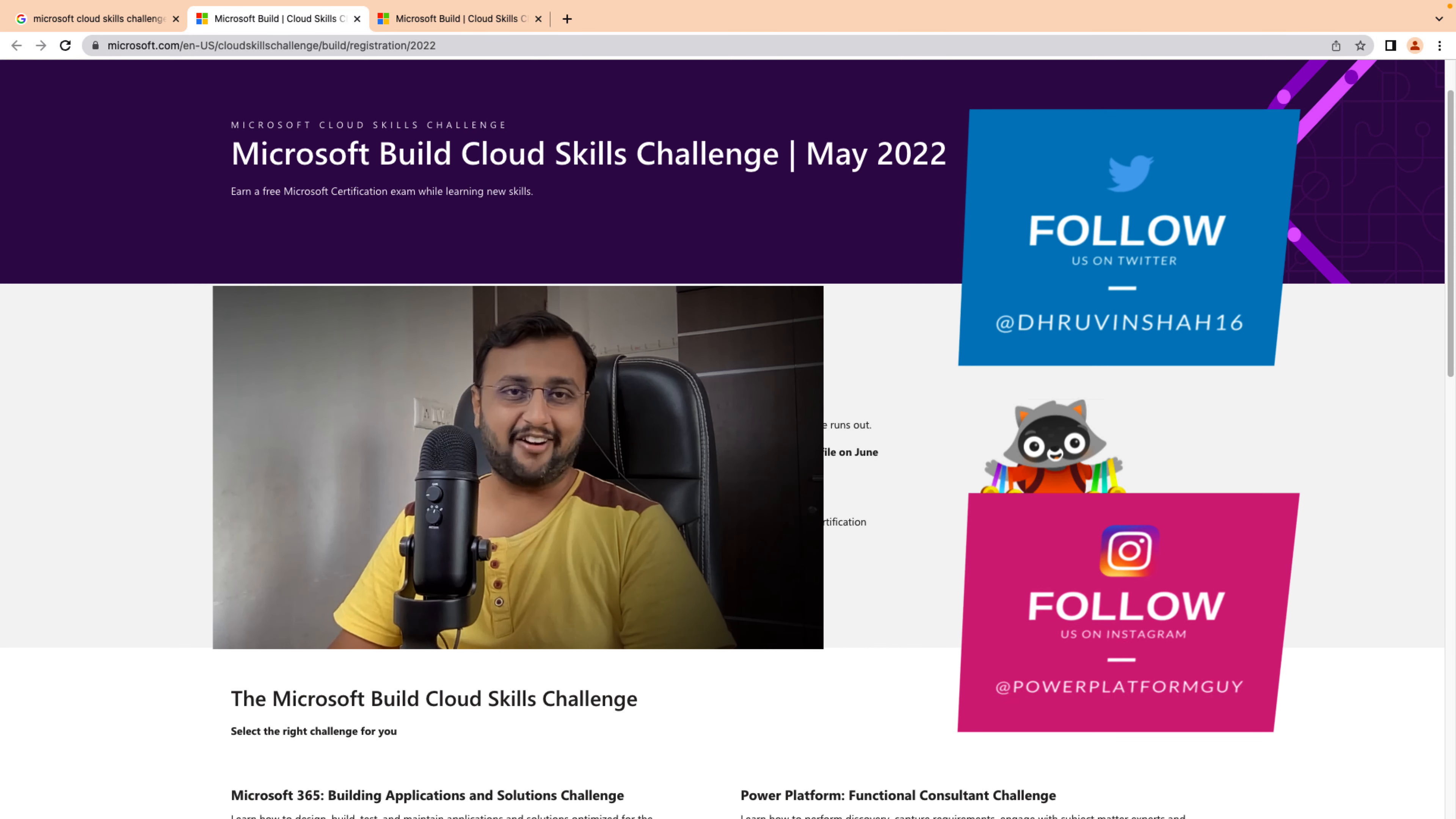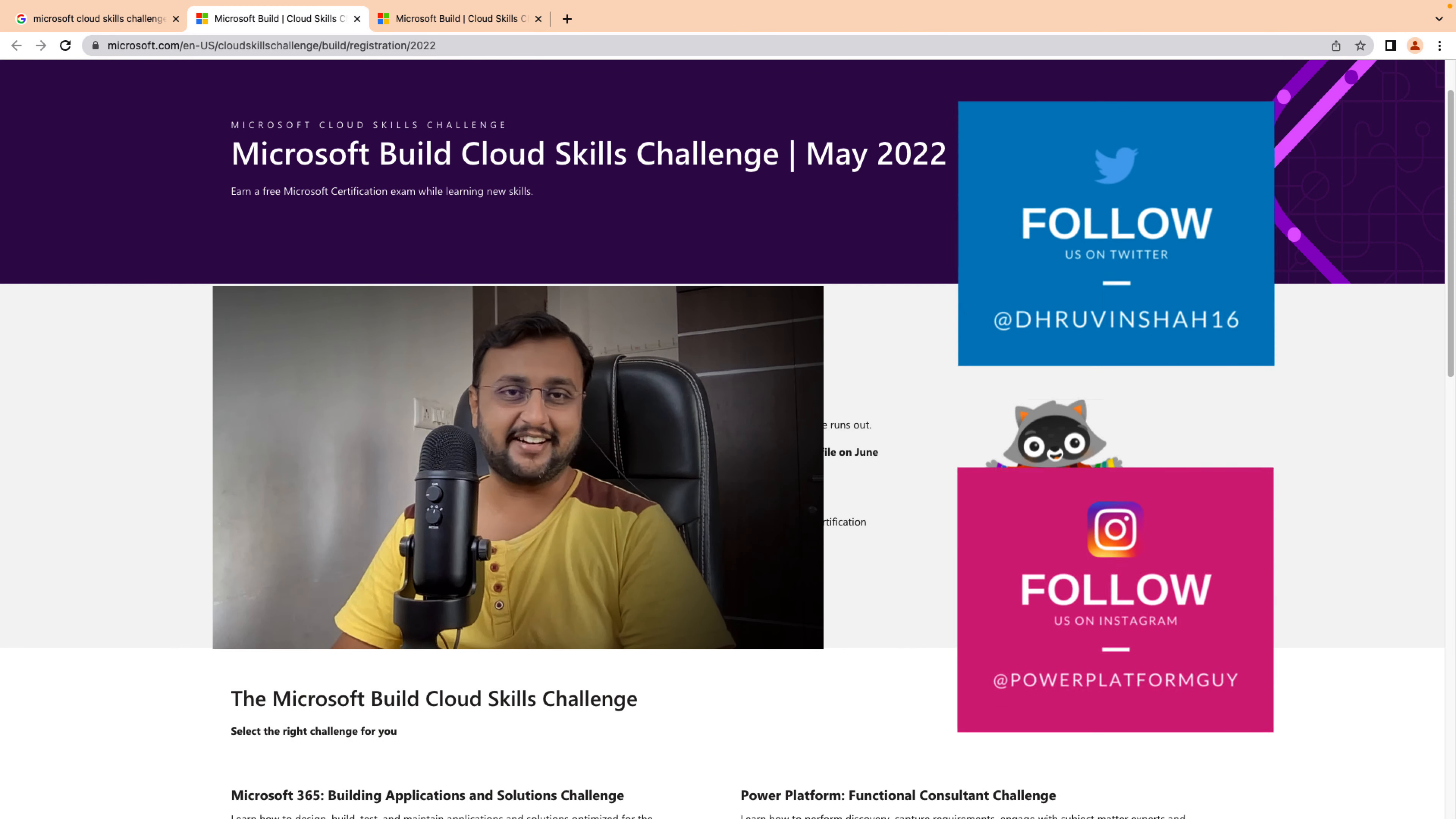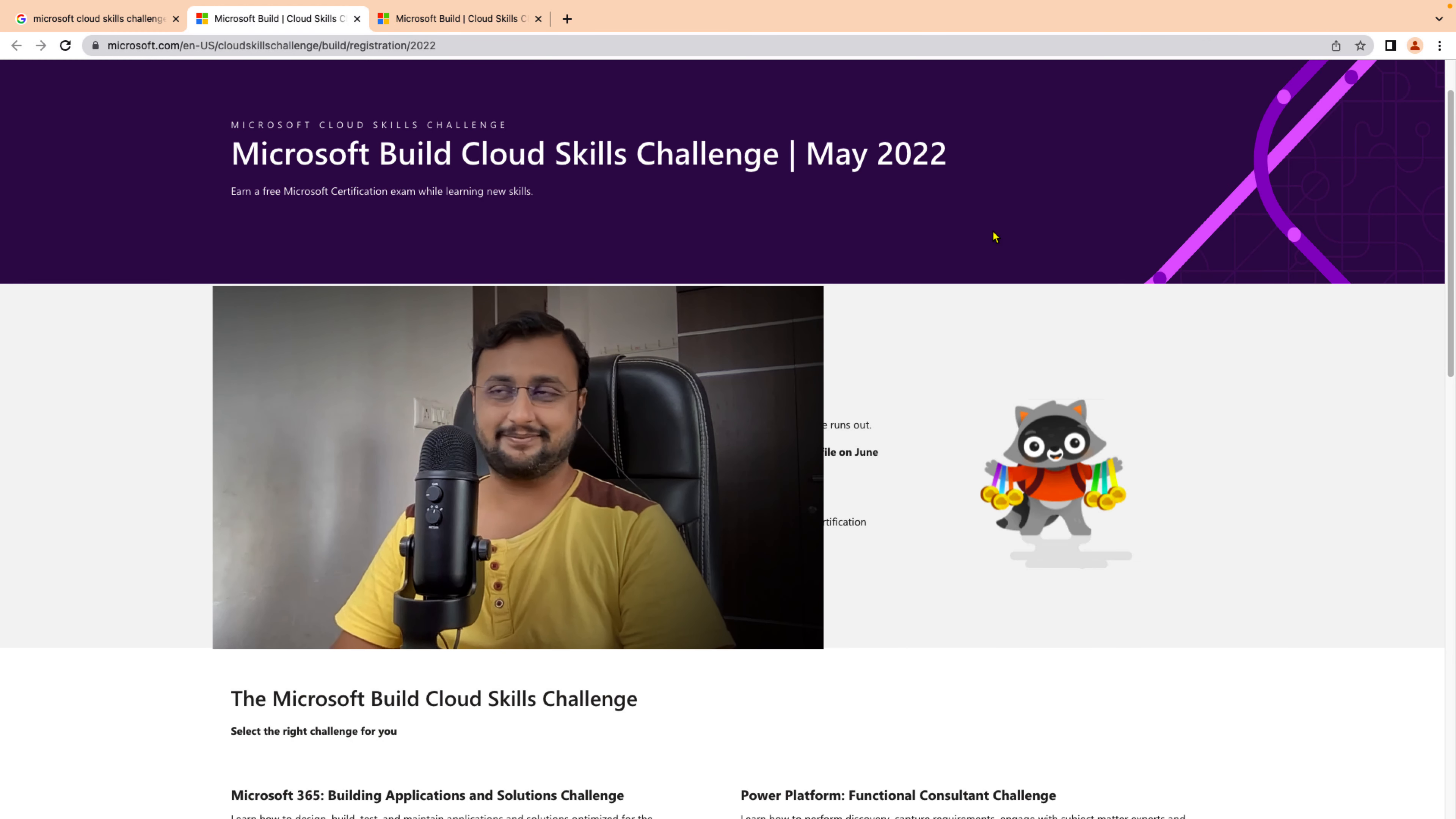But before that, if you haven't followed me on my Instagram and Twitter so far, do follow me.